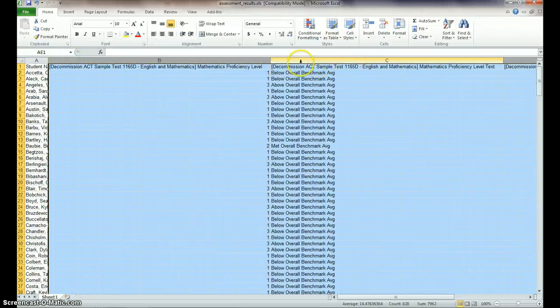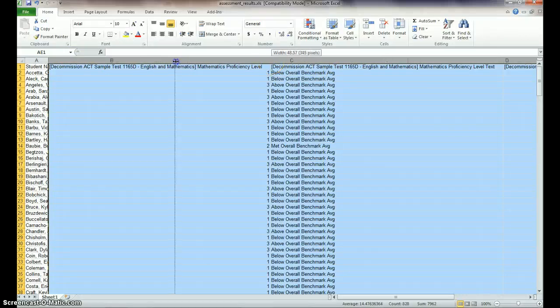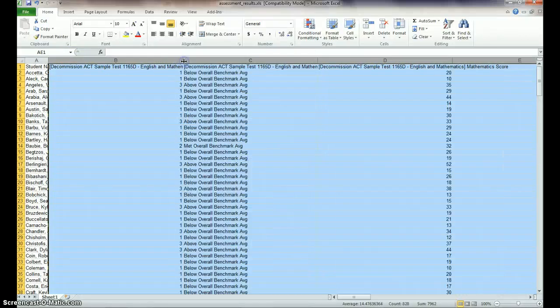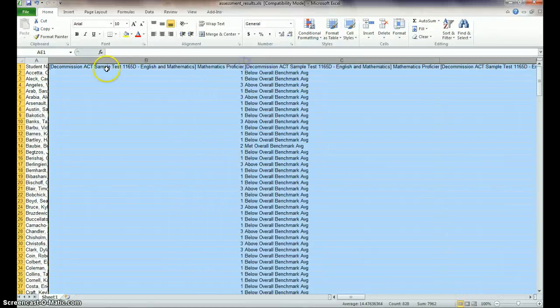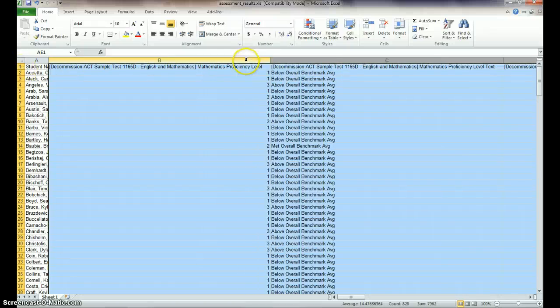You could change the height of these rows so you could see this all without having to make it so wide.